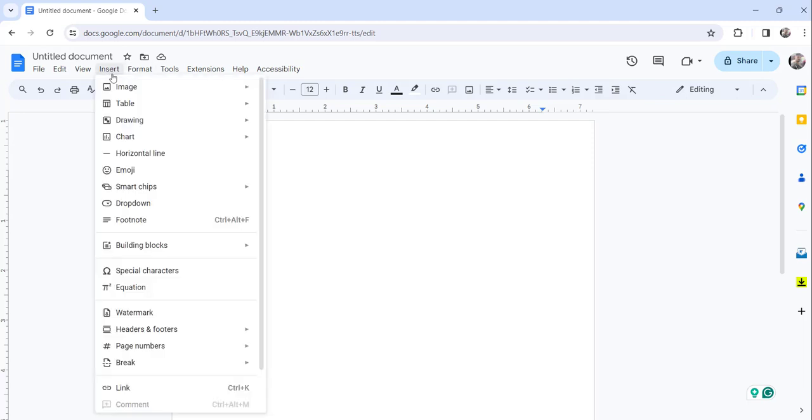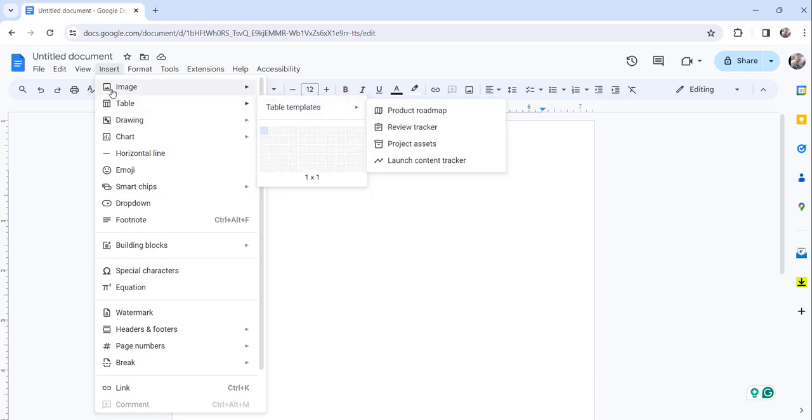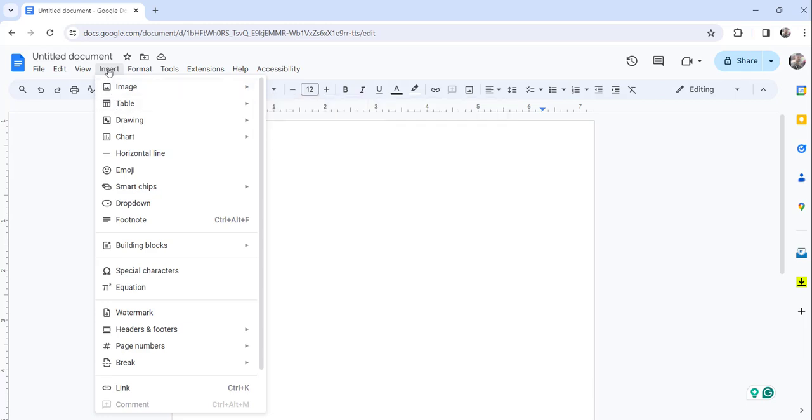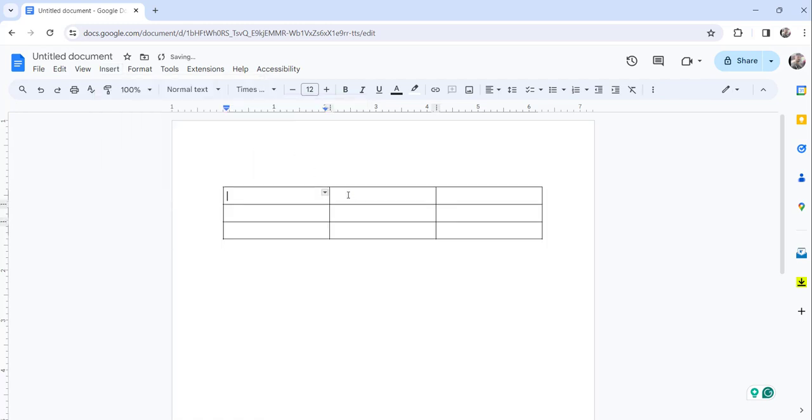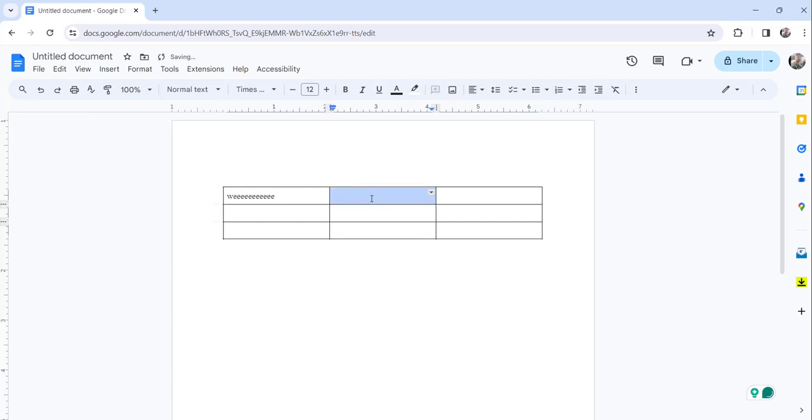For that, click on the insert menu, then select table and choose the number of rows and columns. I'll choose 3 by 2, and I'll just add some dummy data in each cell.